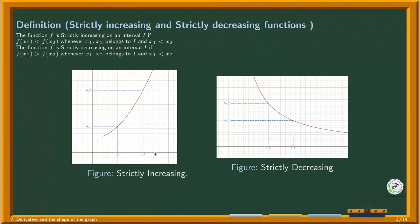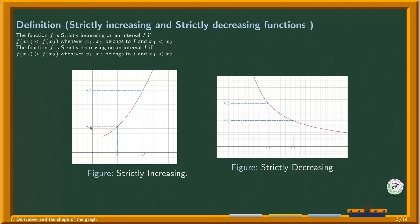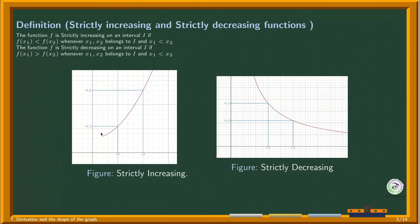If x1 is less than x2, then f(x1) is less than f(x2). That means the function preserves the order — the input order and the output order are the same. So for whatever two points you pick, this function preserves the order of the inputs.